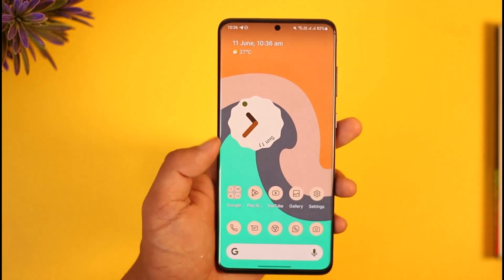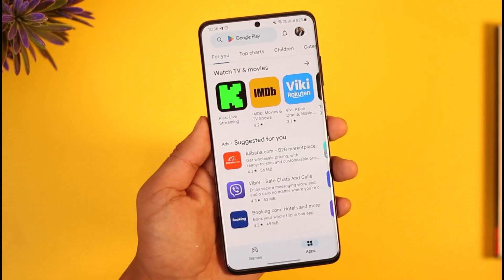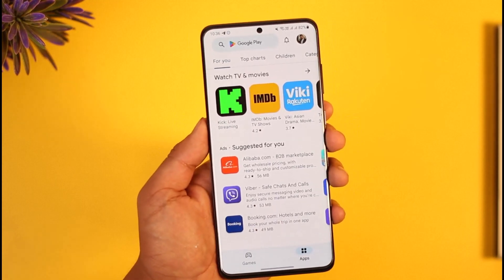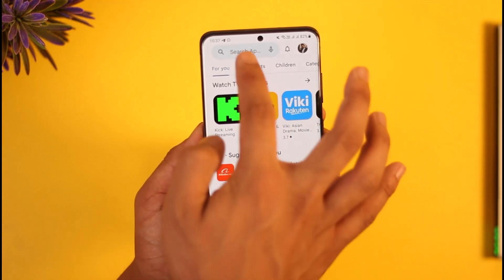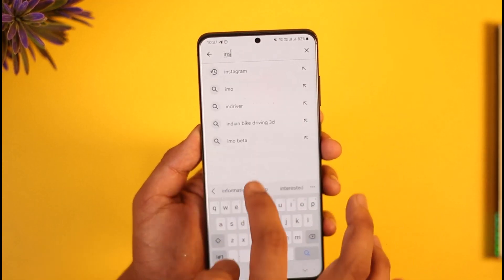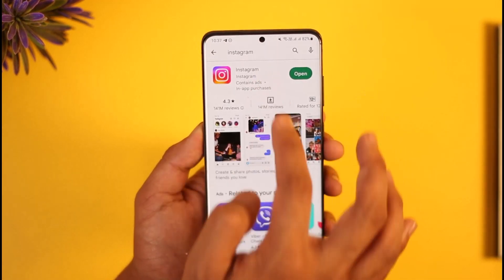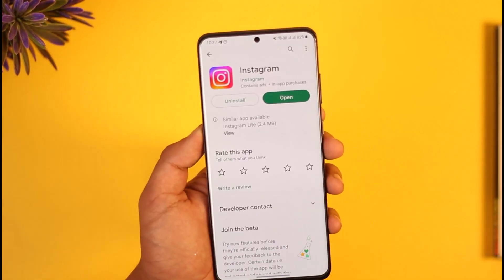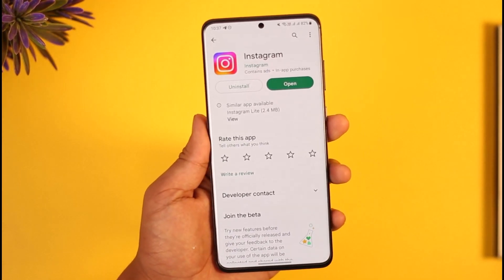After you've done that, open up your Play Store. In the search box, type in Instagram and check if the app has an update available. If it does, make sure to update it to the latest version.